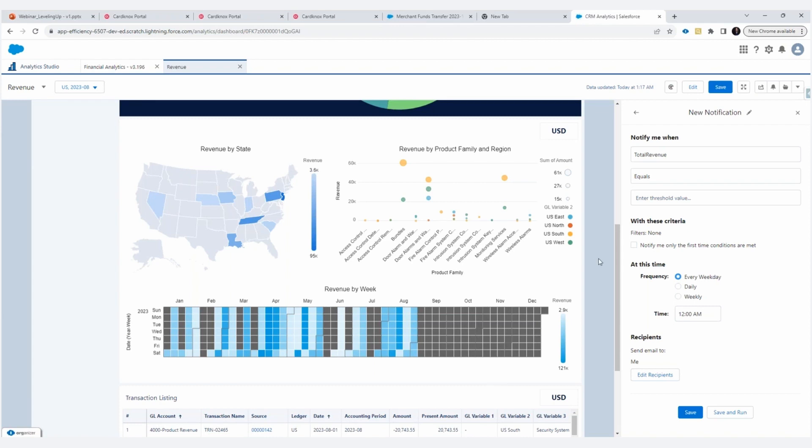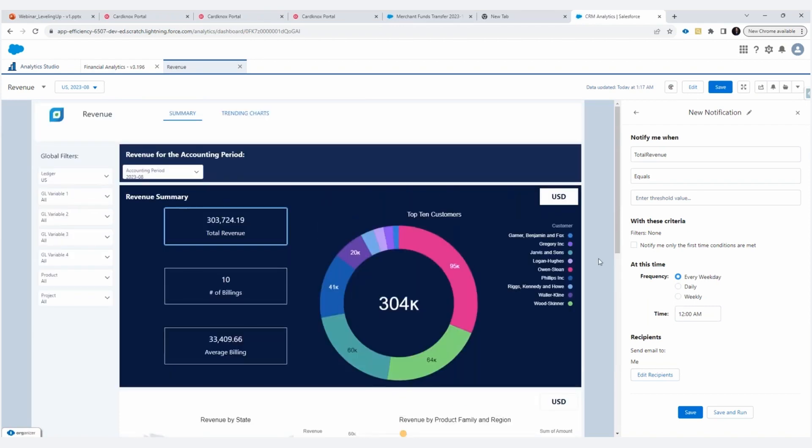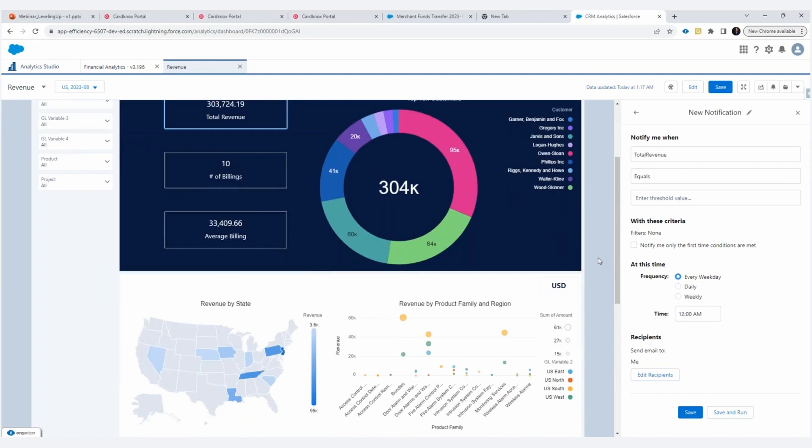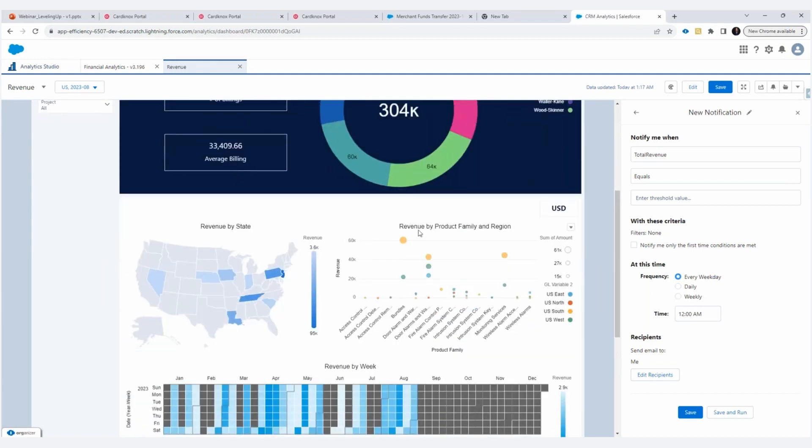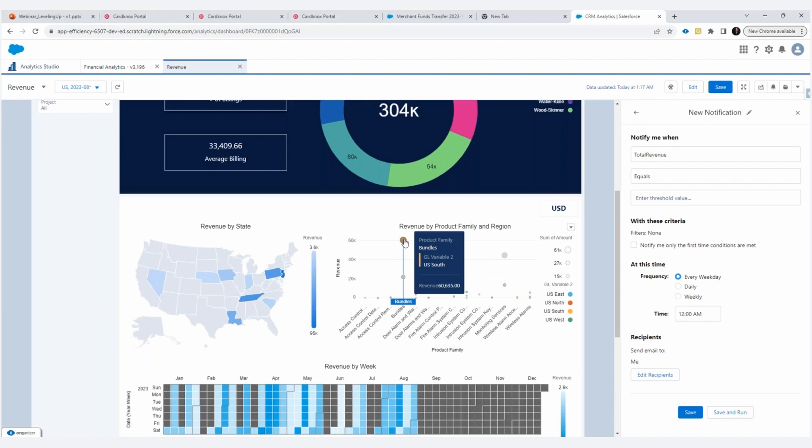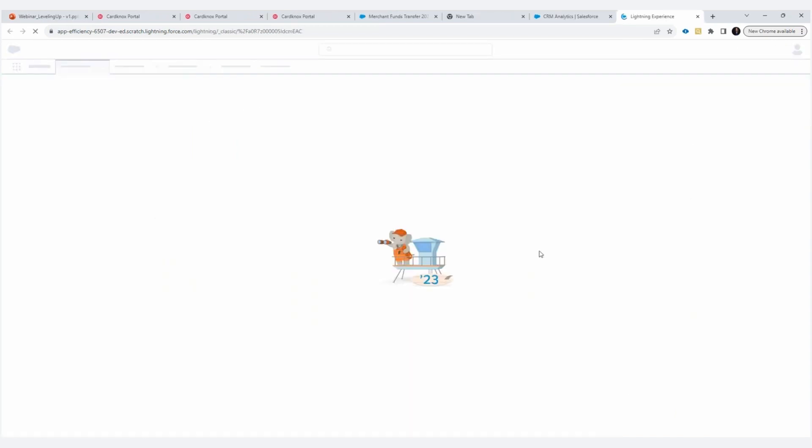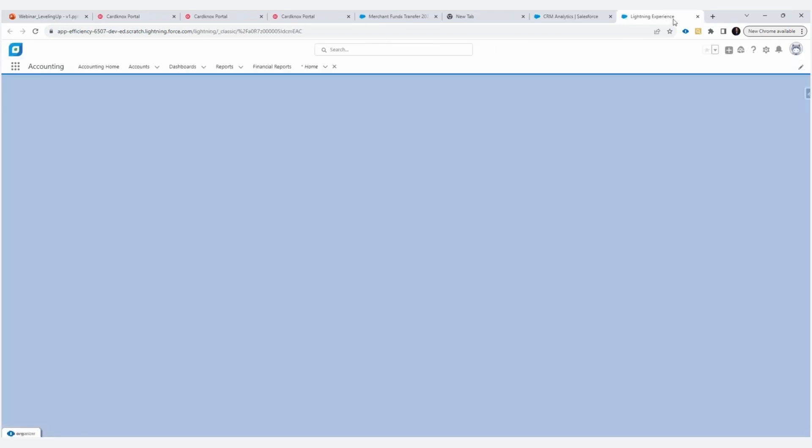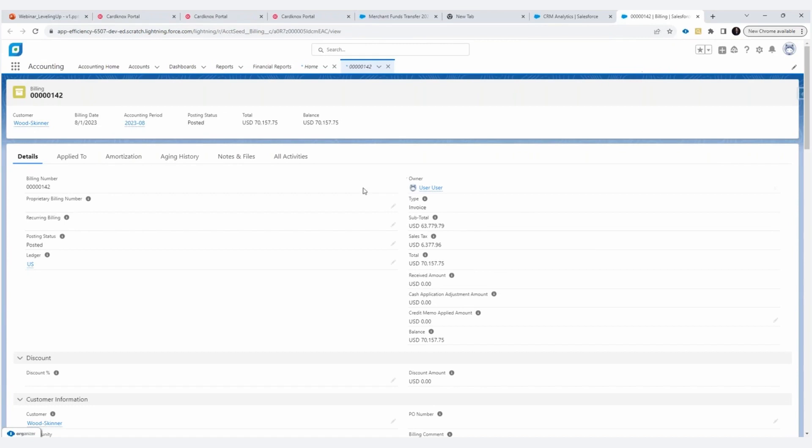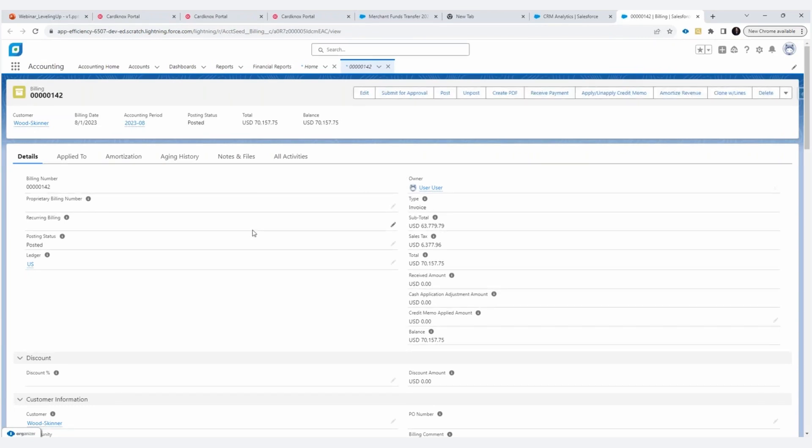Now, these dashboards here are interactive. So if I were to click on a bubble here, let's say click on this bubble, this is my product family bundles for my region US South, I'm going to start filtering into that data. So now we're going into a lower level view of my data, and this transaction listing at the bottom then filtered based on that, these are all interactive widgets. So it's filtered. And now I can see the revenue that was earned for that specific product family and region. And if I want to take it further and look at the source, I'm just going to open that source record, and note how I'm in another tab, and I'm in the billing associated with that particular record.